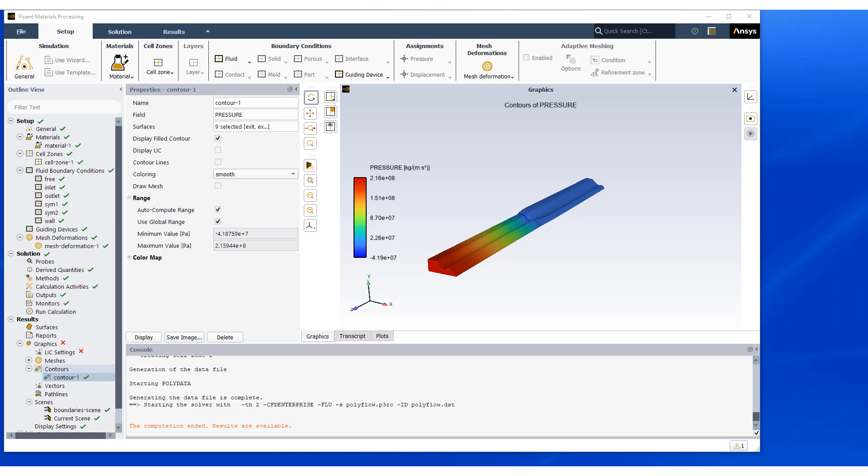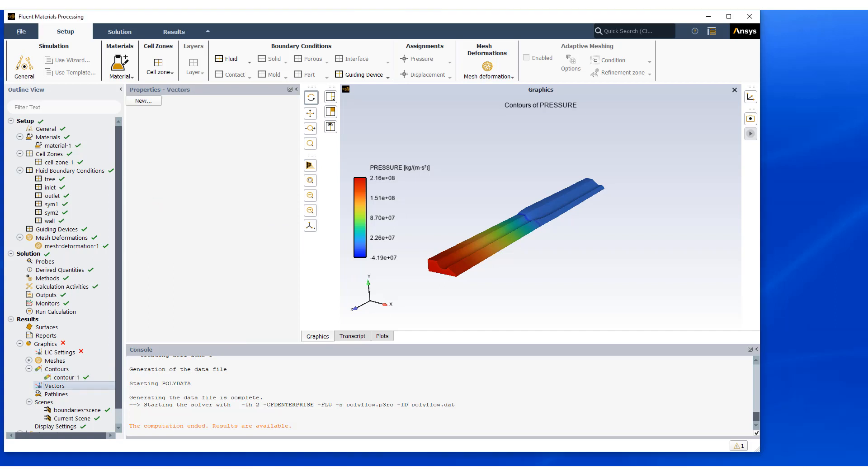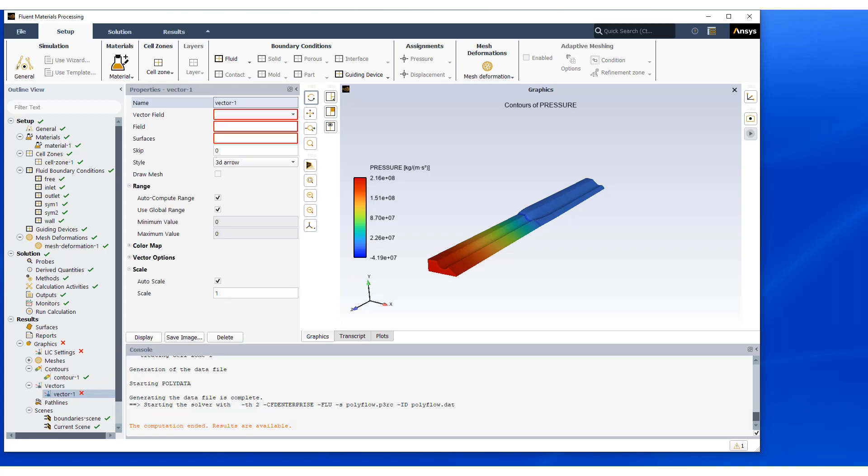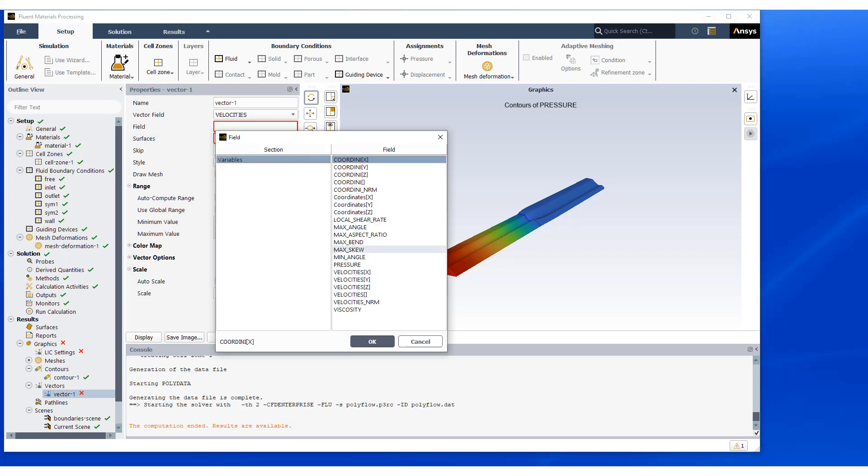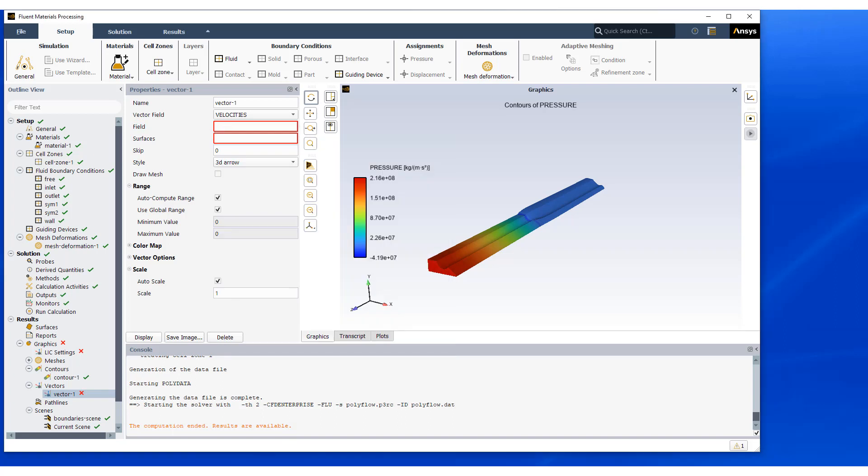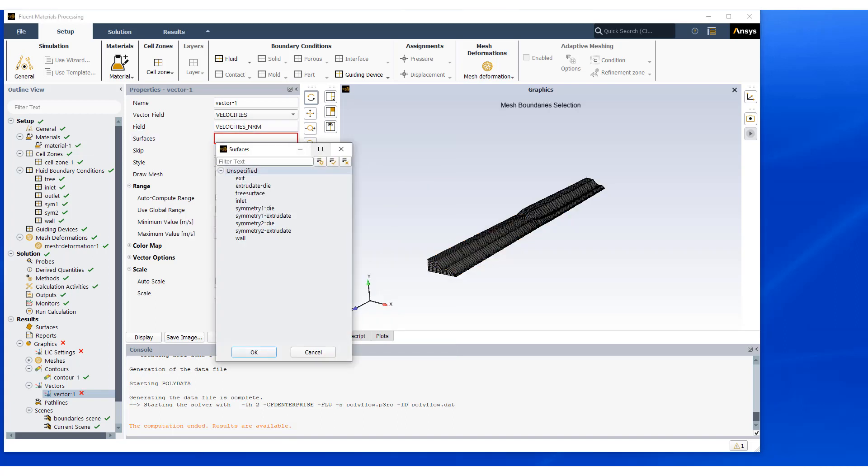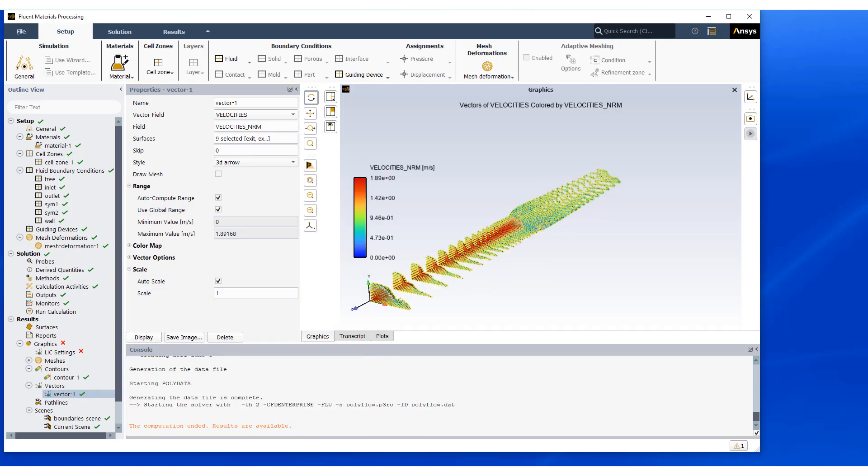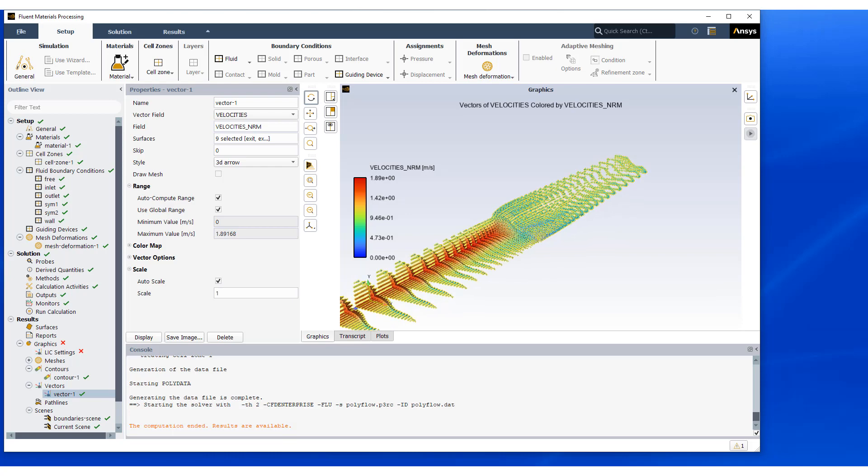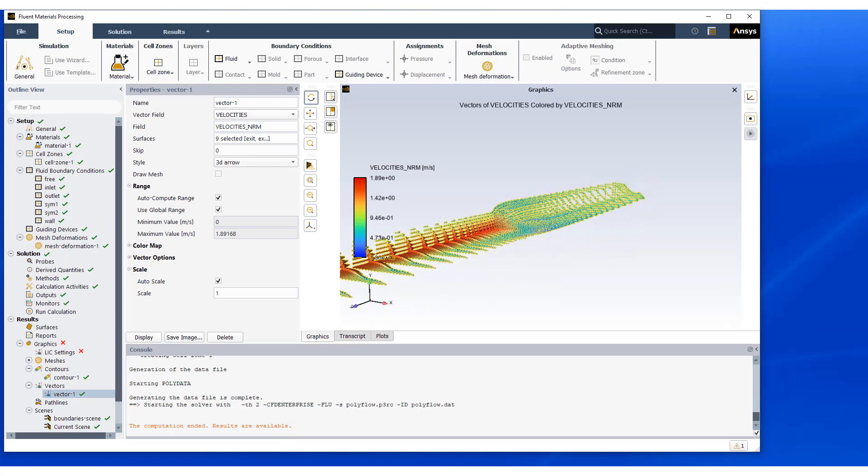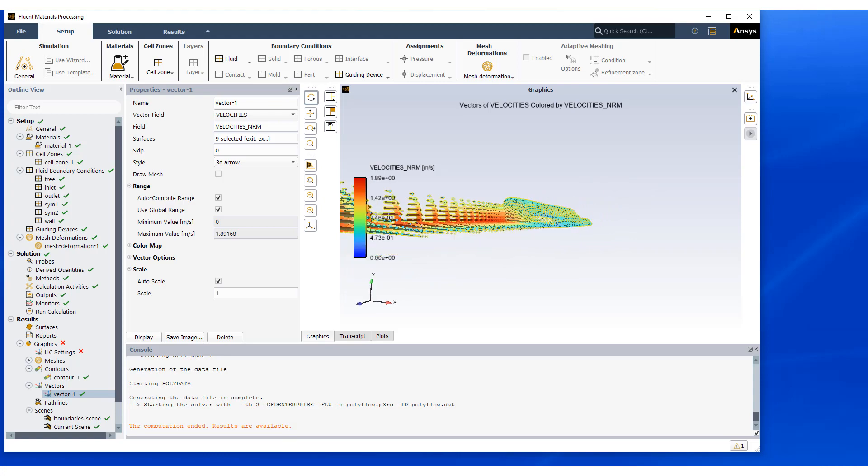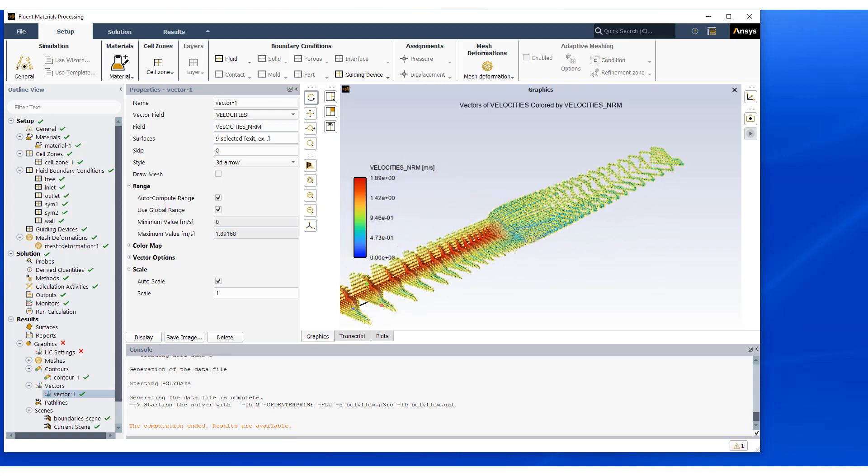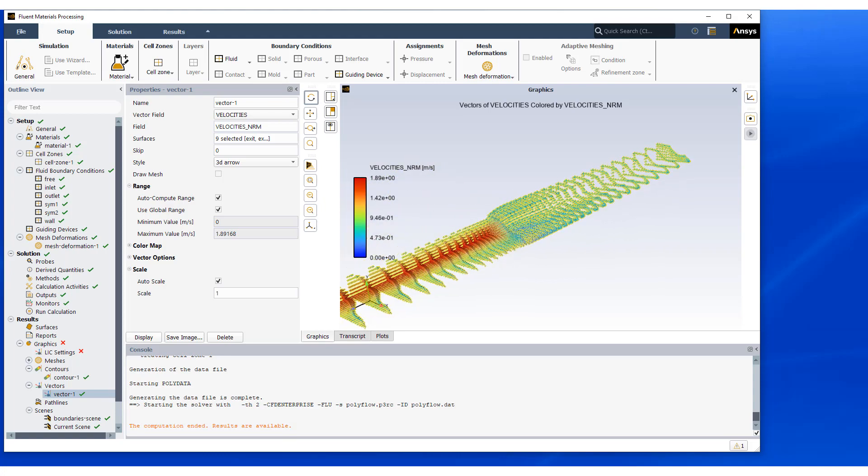Another way to look at the solution is looking at the flow vectors to see how the flow is developing. So we pick vector. We're going to look at velocities. Our field is going to be normal velocities. And let's pick all the surfaces for display. And this shows how the velocity field is in the flow field.